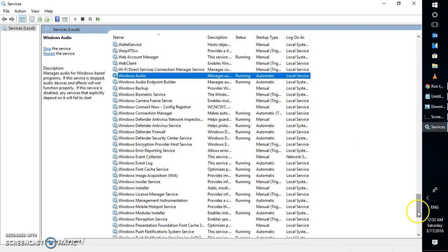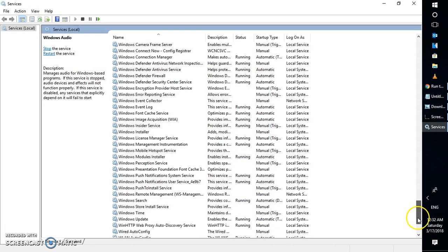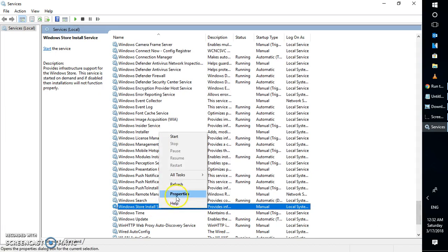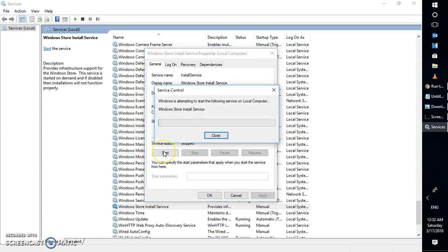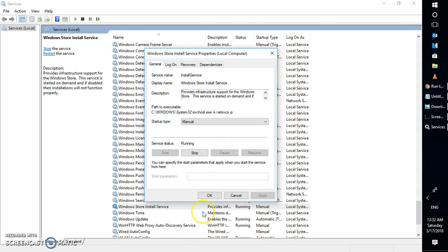You will have to look for Windows Store services. Right here, in case it is stopped, right-click on properties. What I would suggest is to set it as manual and click on start. Try to reboot the computer and once your computer is rebooted, check if the Windows Store option is available.